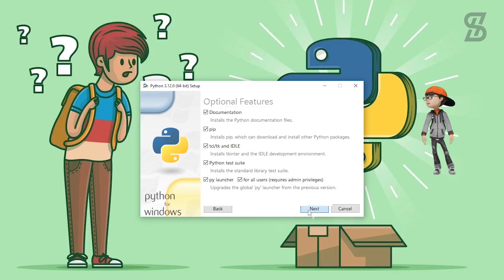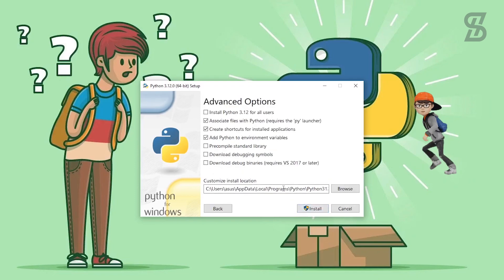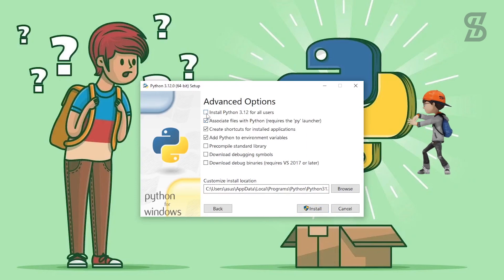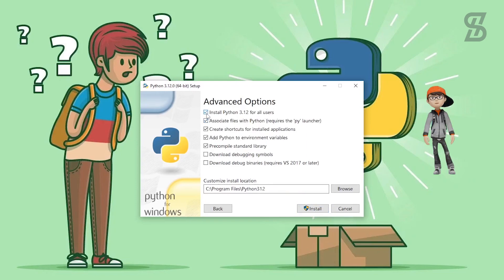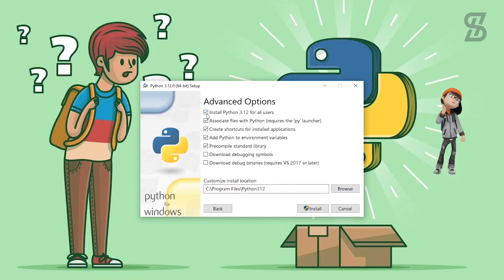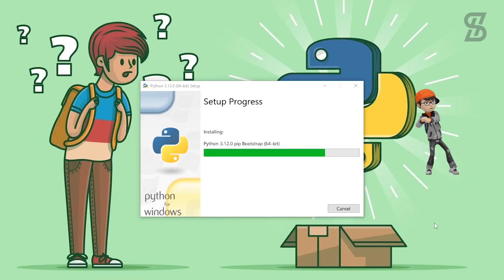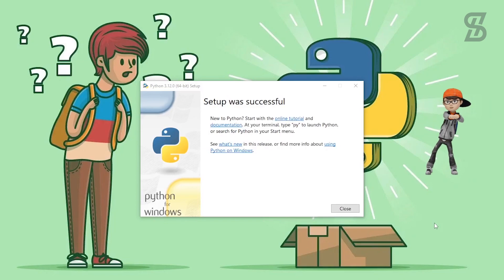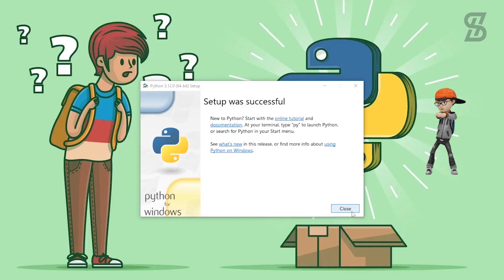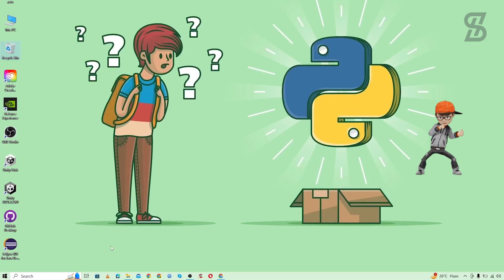It will show you the Advanced Options. Here you need to choose the option which is going to install Python 3.12 for all users, and then simply click Install. As you can see, our installation is complete — just click Close.